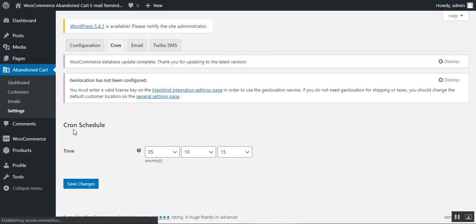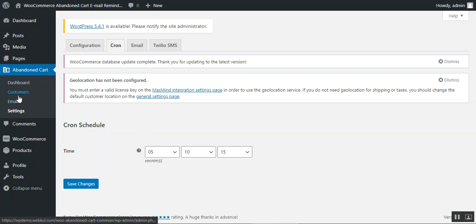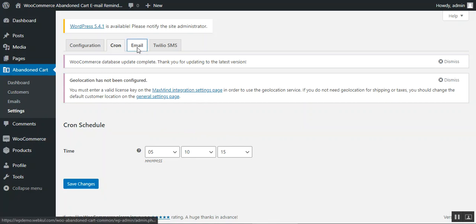Under the Cron settings, the admin can schedule a cron job and set the time it should run. The cron automatically sends out abandoned cart email reminders to customers. These automatic emails can also be sent manually by the admin by navigating to the Customers or Email section — I'll show that in a moment.